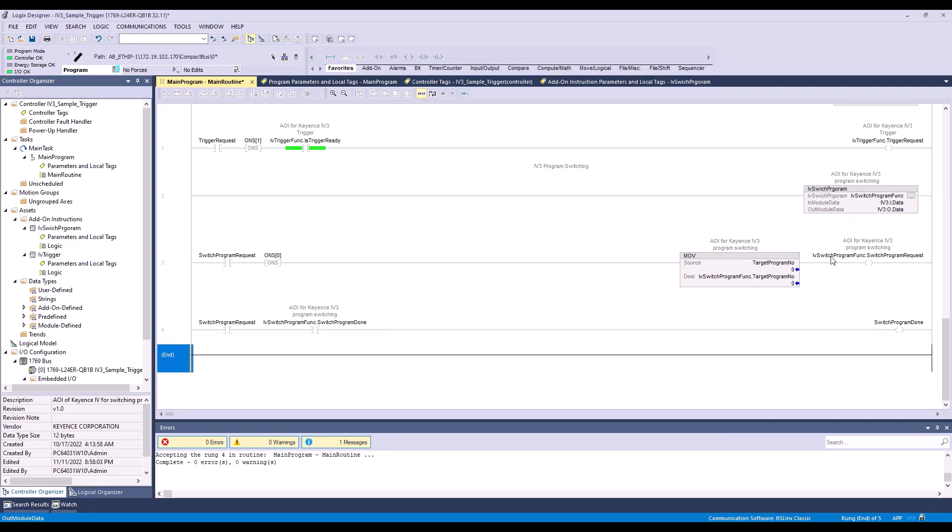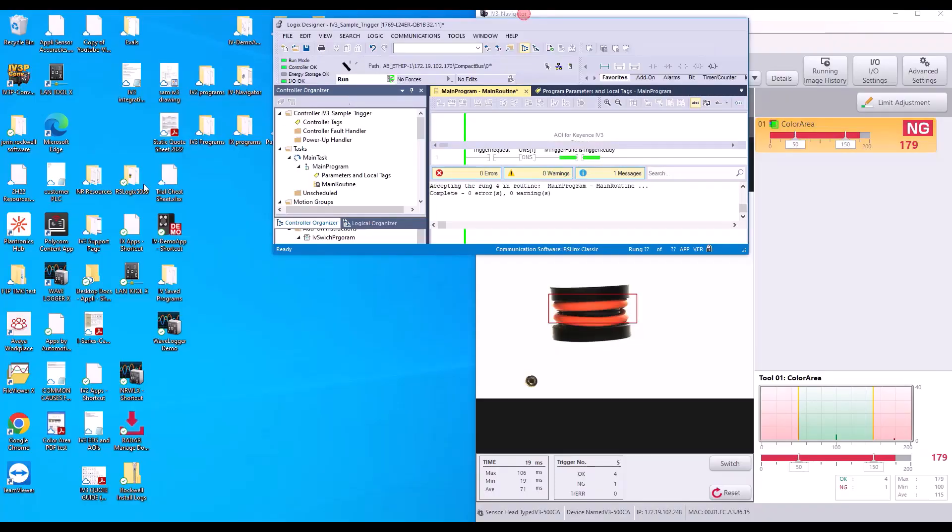So now our ladder logic for our program switching is complete. I'm going to put this into run and do a side-by-side with my IV3 software.